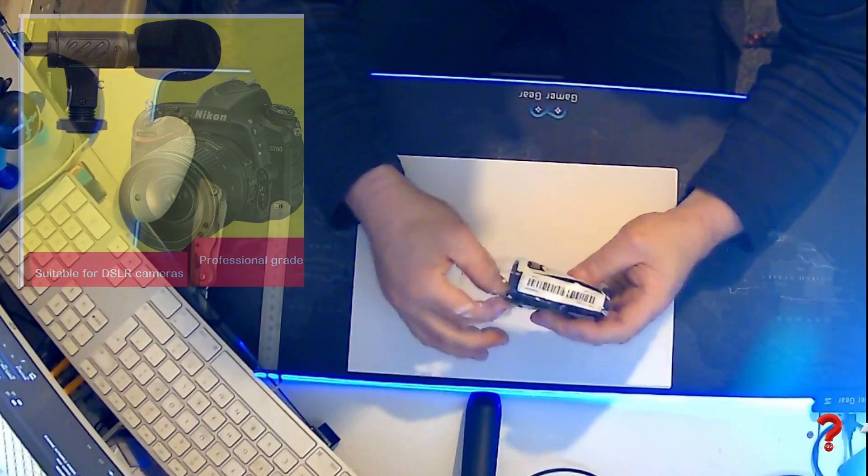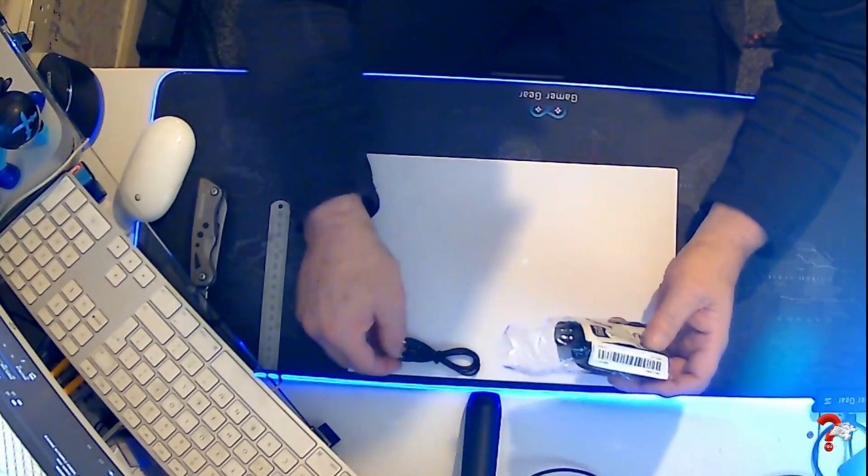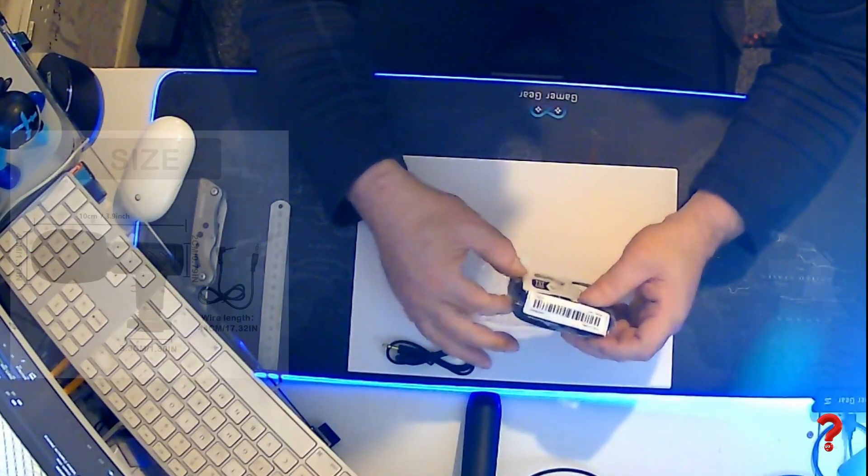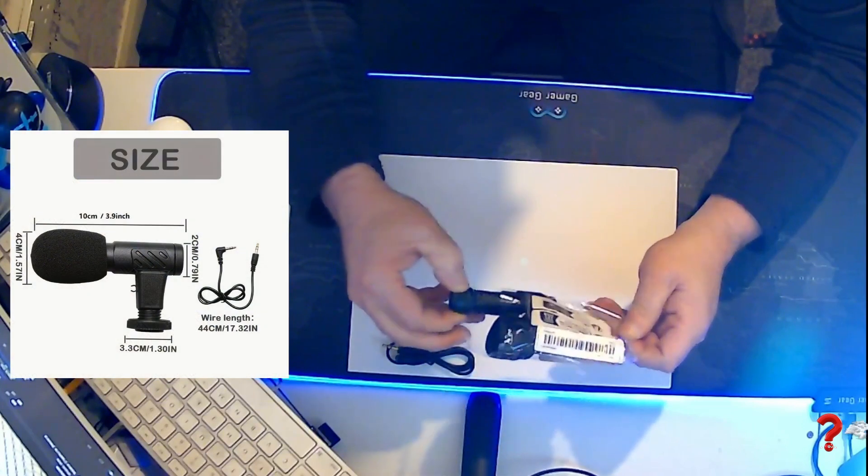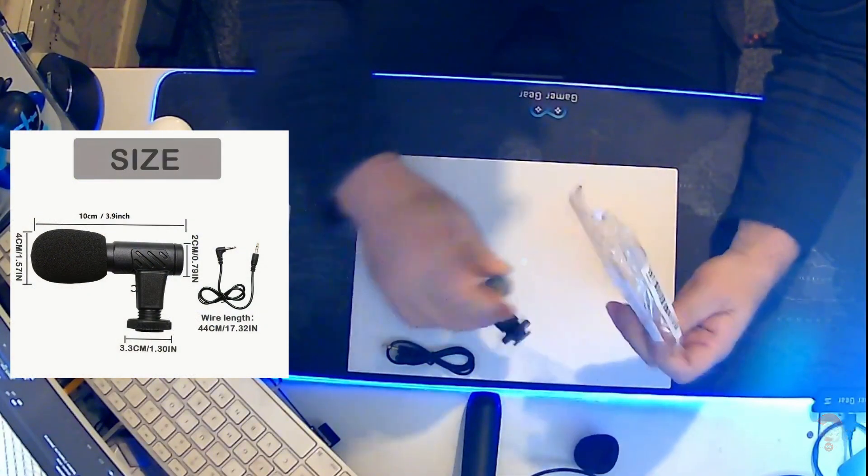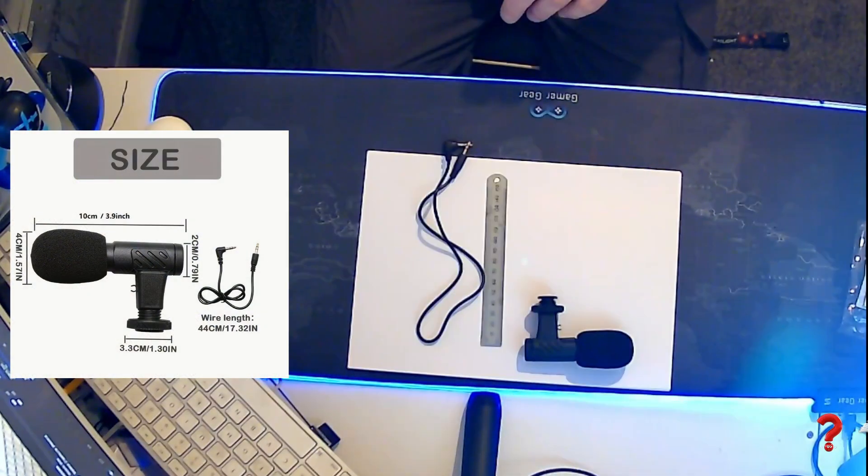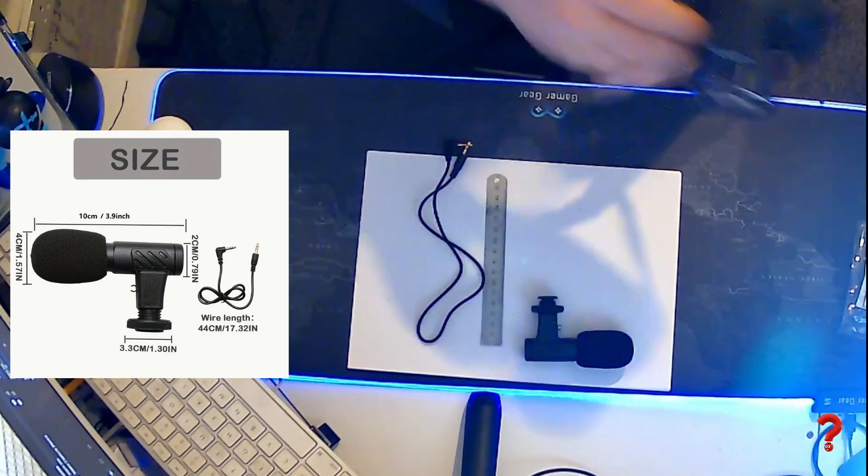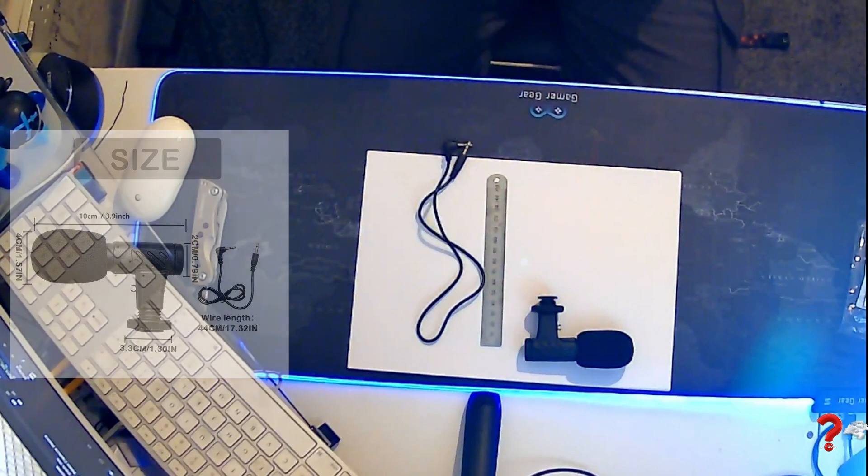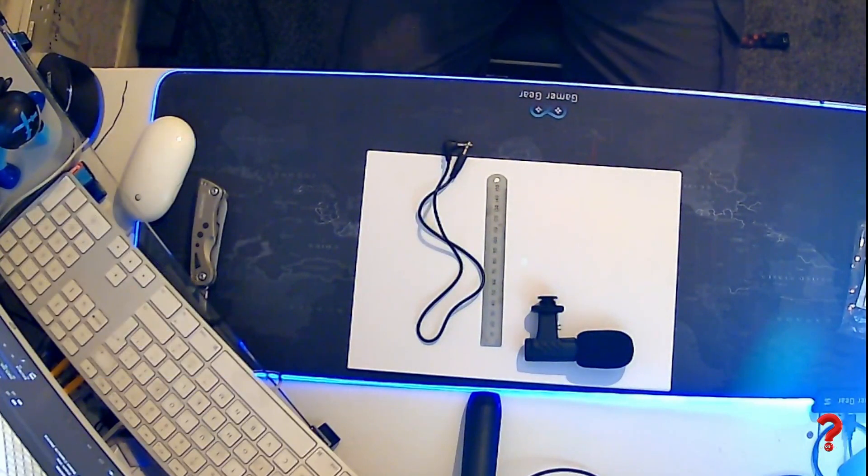Next up we have a cold foot mounting directional microphone suitable for use with most cameras and mobile phones. It's made by a company called XGS, that's X-ray Golf Echo Sierra.